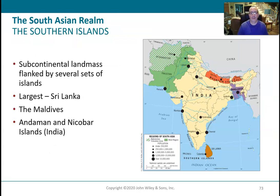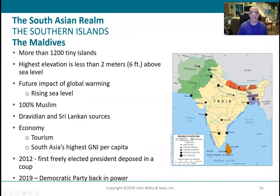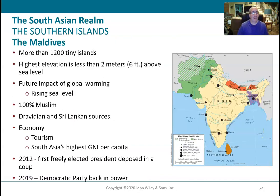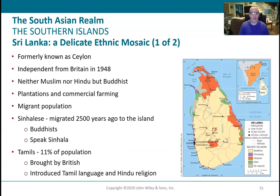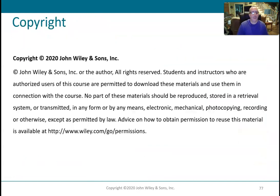Sri Lanka is a pretty sizable island off the coast of India. The Maldives are a lot of really small islands off the coast of India as well, and tourism is the big money maker there.